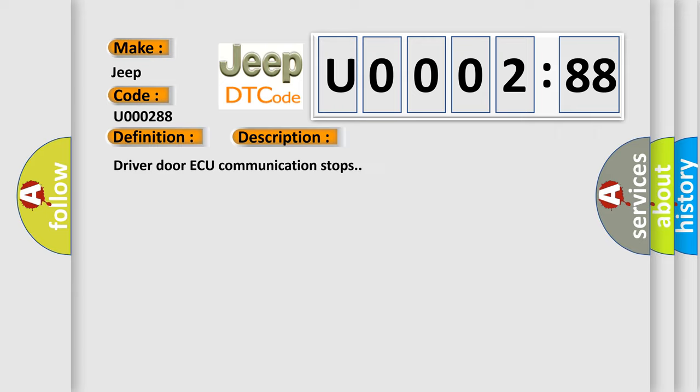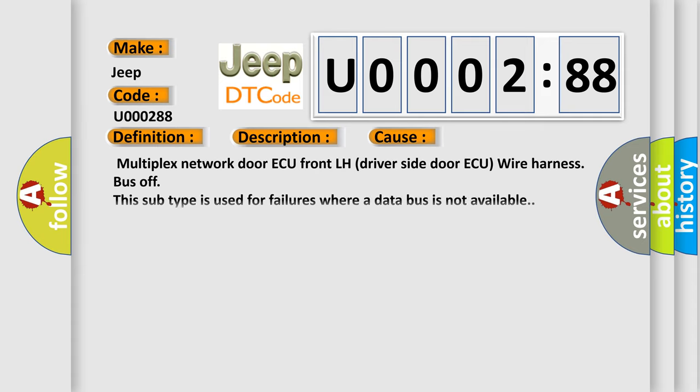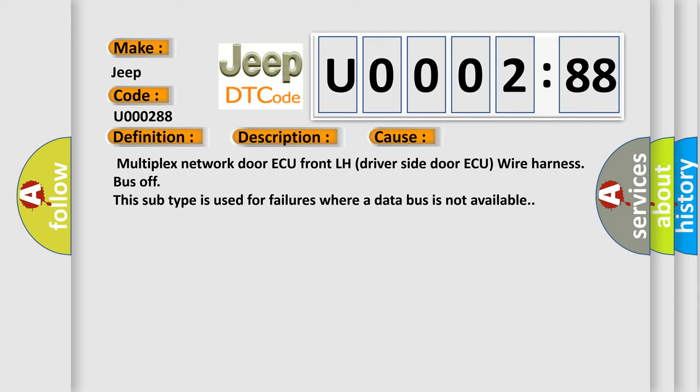This diagnostic error occurs most often in these cases: Multiplex Network Door ECU front LH driver side door ECU wire harness bus off. This subtype is used for failures where a data bus is not available.